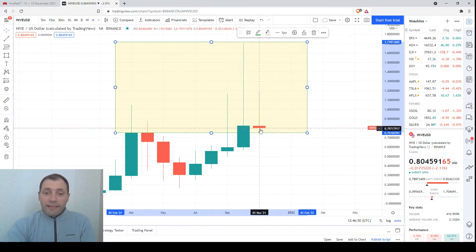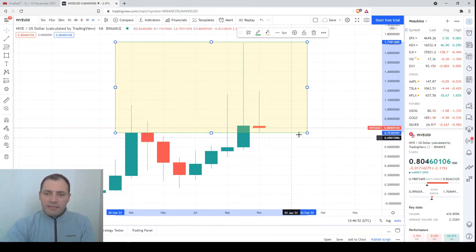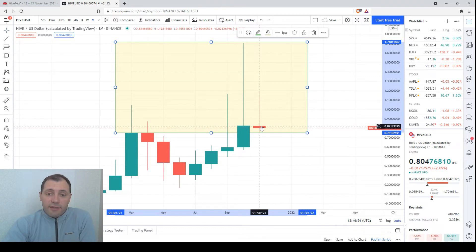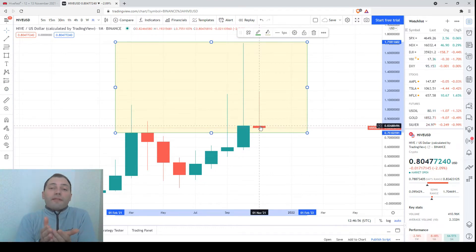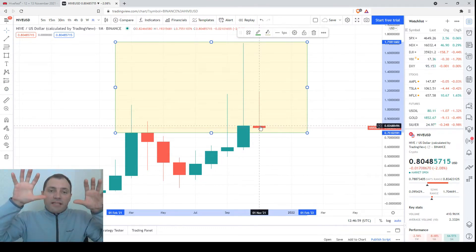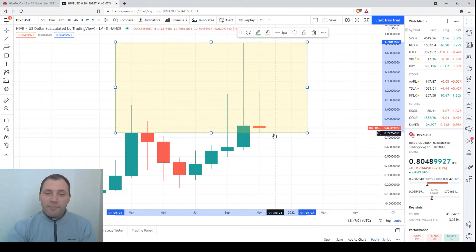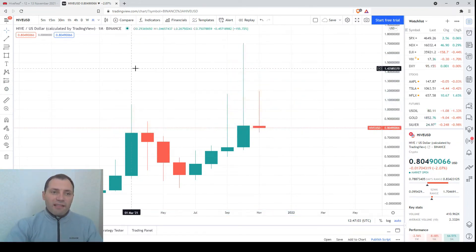According to the recent candlestick, the price is just consolidating, and the bulls cannot push the price further up because there is a lot of bearish pressure. This is the picture in the monthly chart.